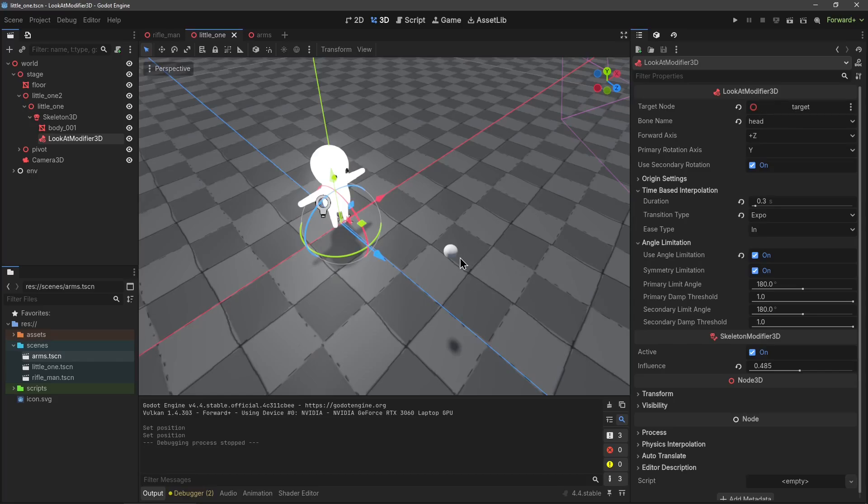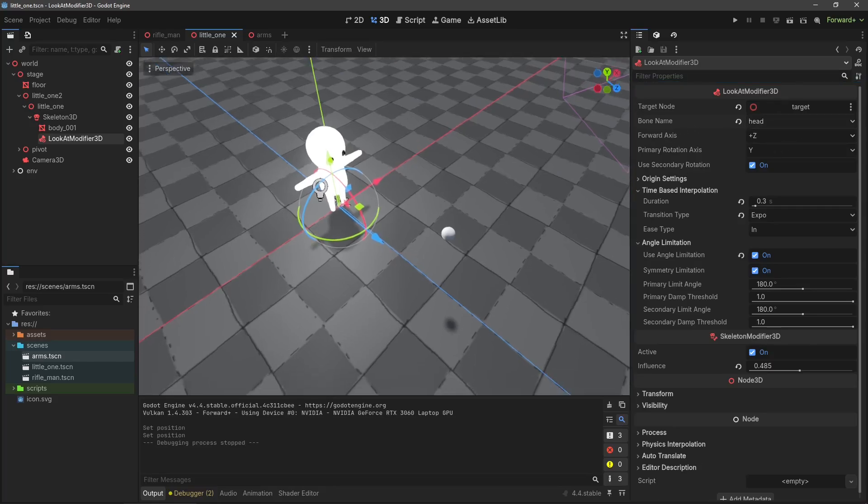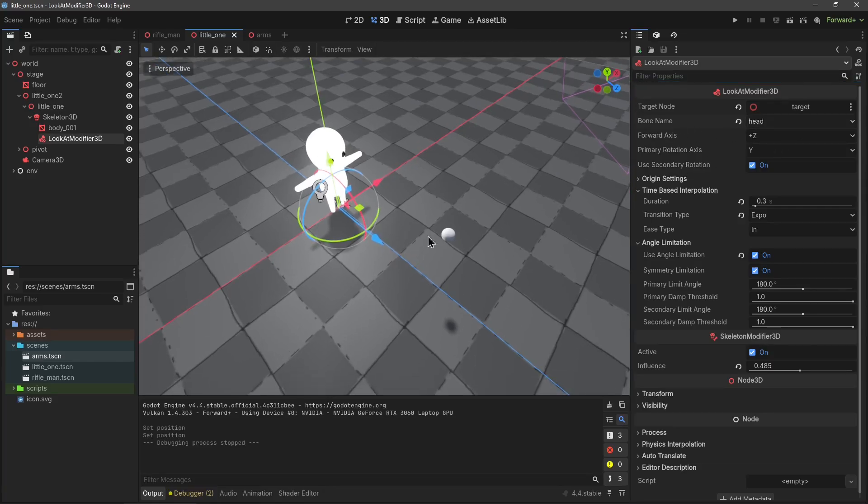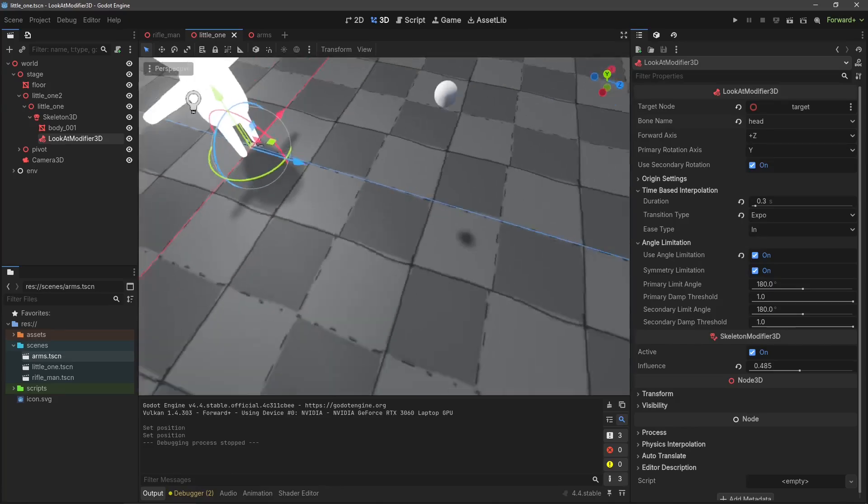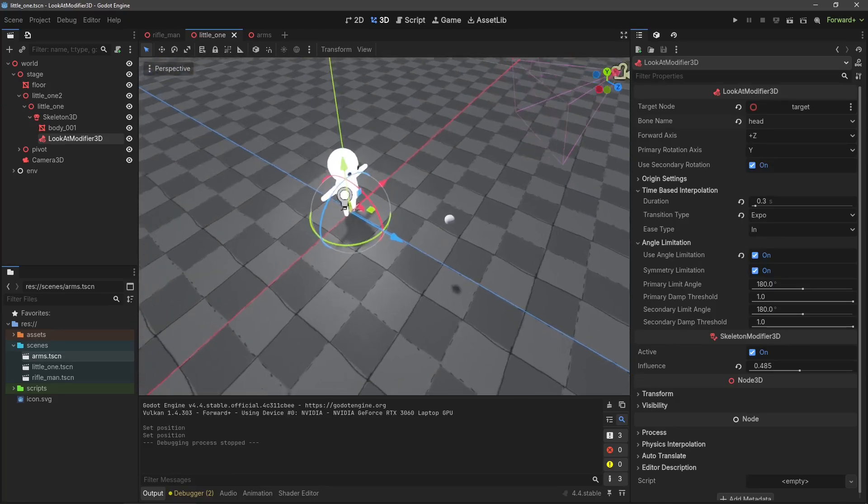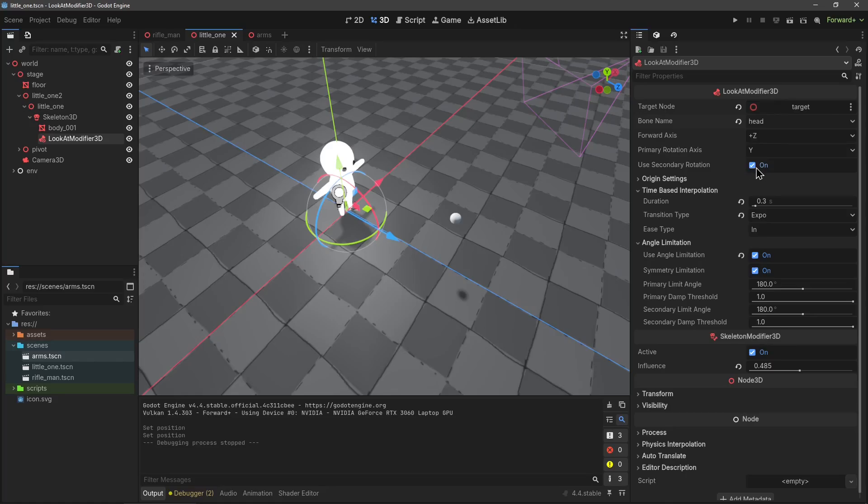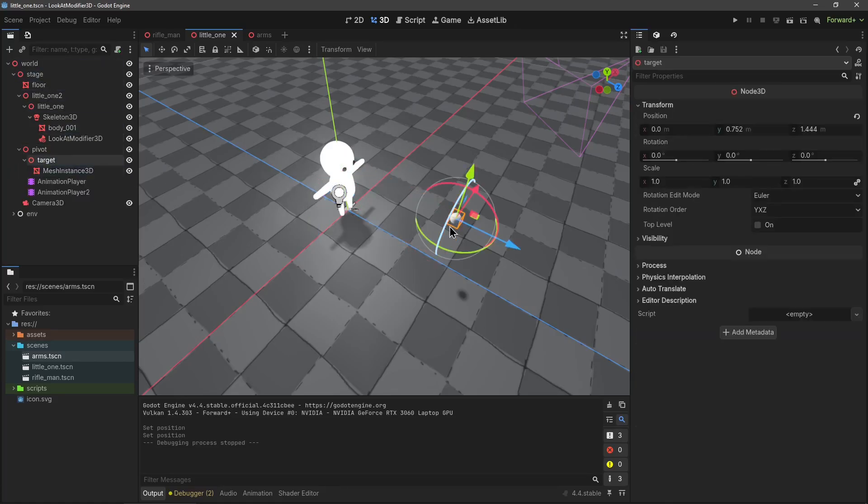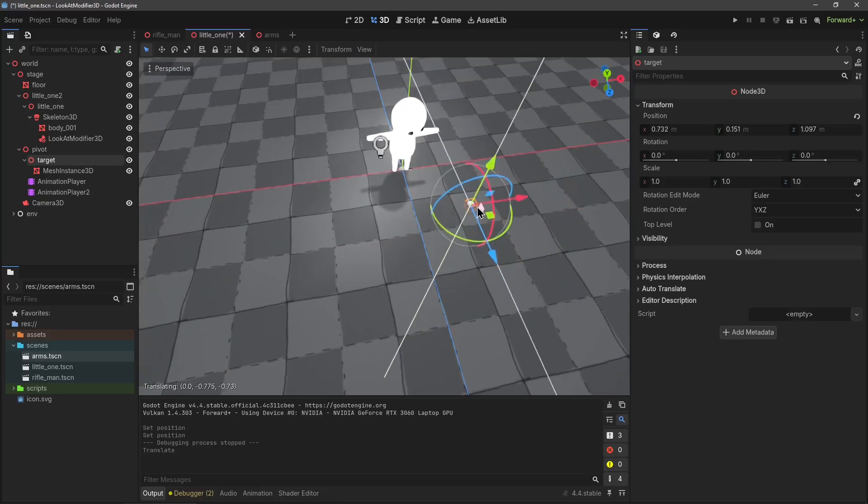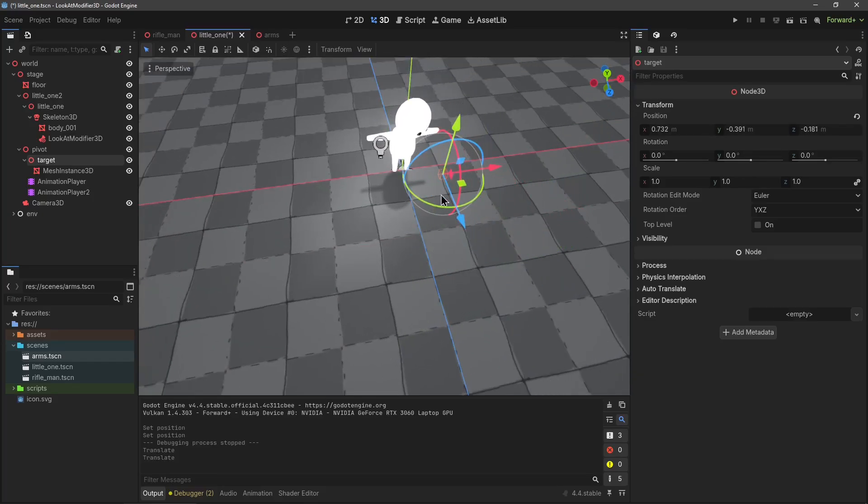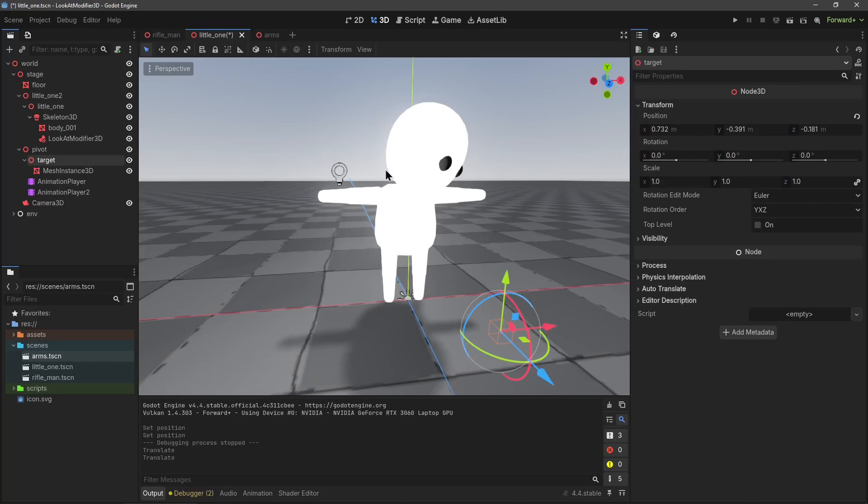In these properties you're going to need to set a target. This is what the bone is going to look at, so I have this little ball selected here. Then you're going to select your bone name, the bone you want to rotate. Its forward axis, what means in front of the bone, in this case it's Z positive. And what axis you want to rotate on. I want to rotate on the Y axis so it rotates its neck. It also allows for secondary rotation.